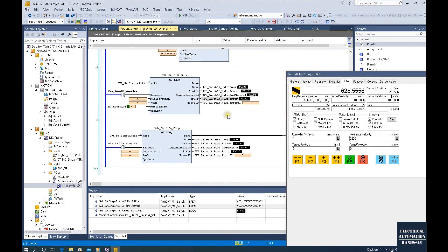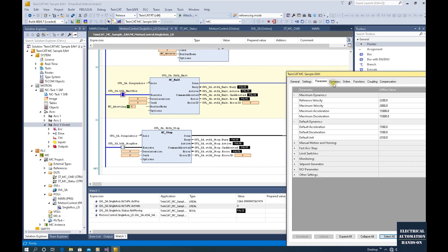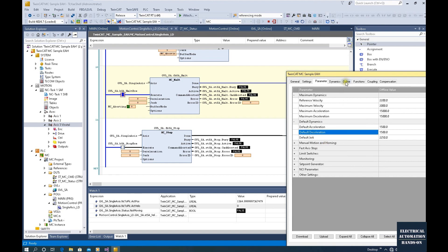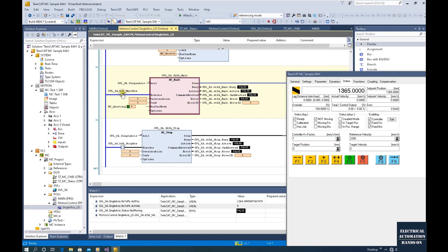Unless we go down to MC Halt. If I trigger this MC Halt, watch the axis velocity and position — we trigger it now and the axis stops. The default deceleration comes from the parameter setting — the default acceleration and deceleration. Now this is stopped. I'm holding — I turn on this Halt Execute.